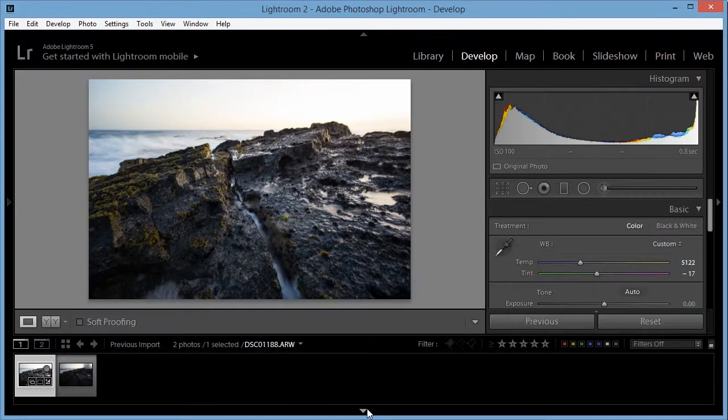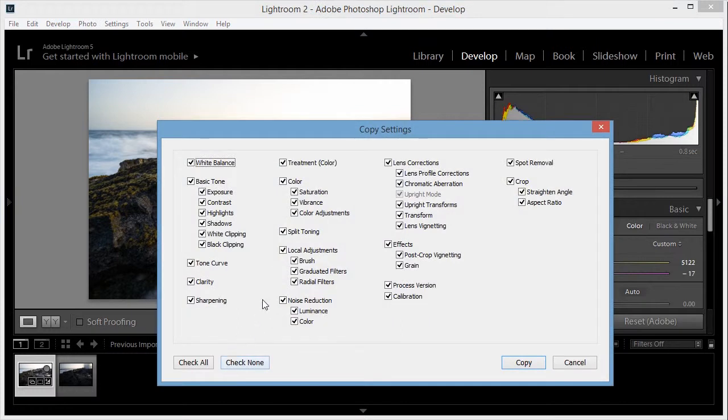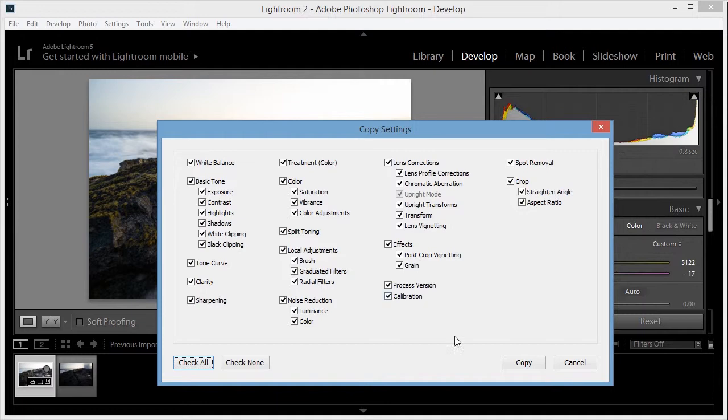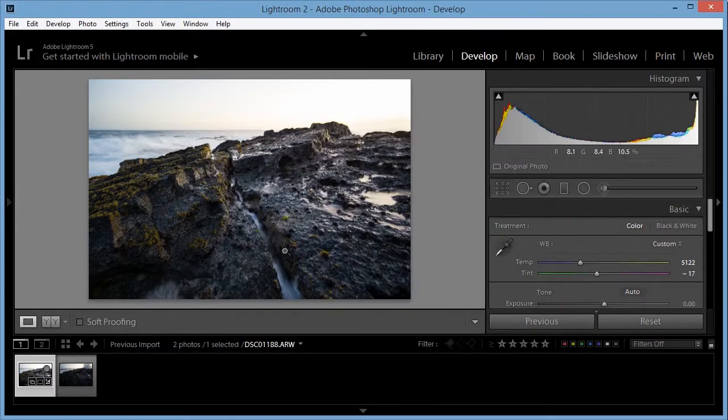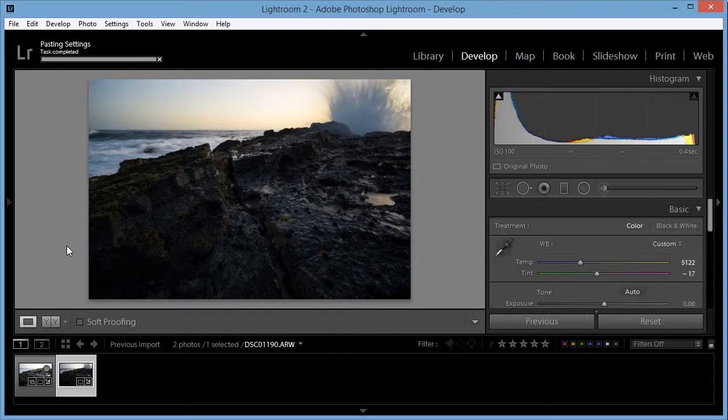All right. Now I'm going to copy and paste all these settings to the other photo. So control shift C. I'm going to check everything. Make sure the local adjustments are also checked and go to the next photo and control shift V to paste that on.